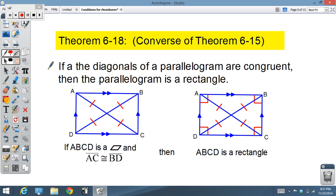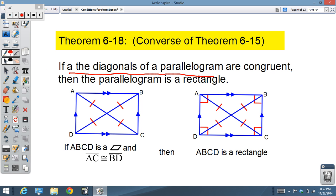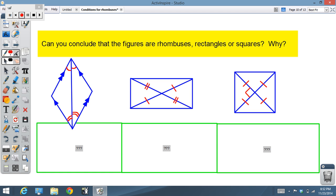The last theorem regards rectangles. Theorem 6-15 told us if we have a rectangle then the diagonals are congruent. Theorem 6-18 tells us the opposite: if the diagonals of a parallelogram are congruent, then the parallelogram is a rectangle.